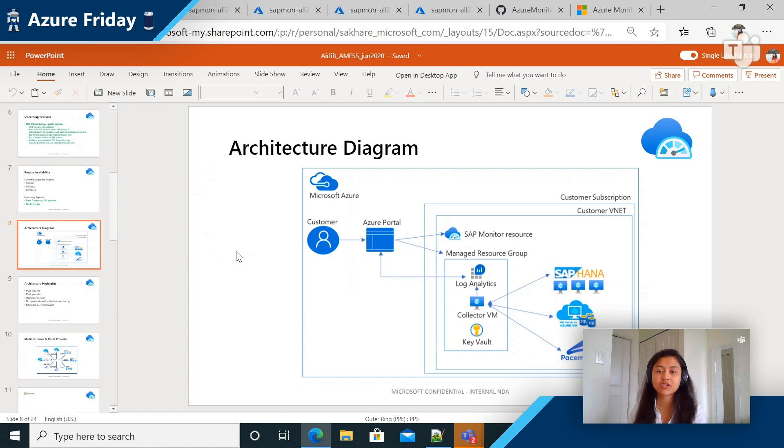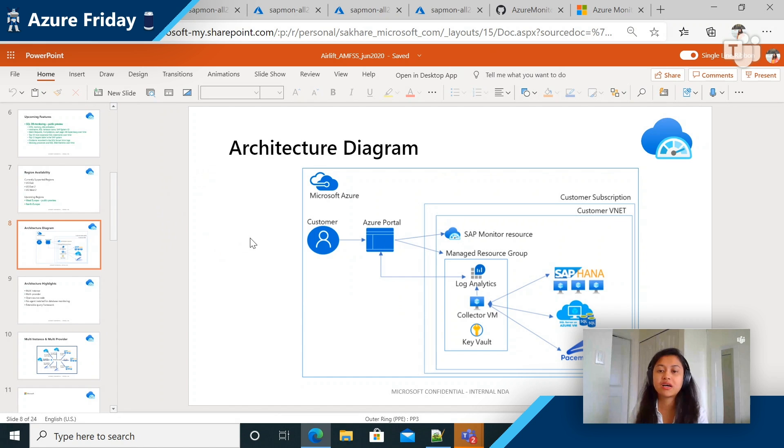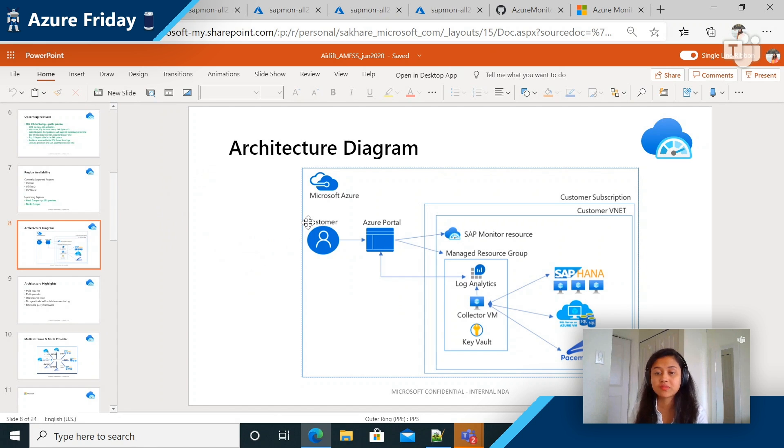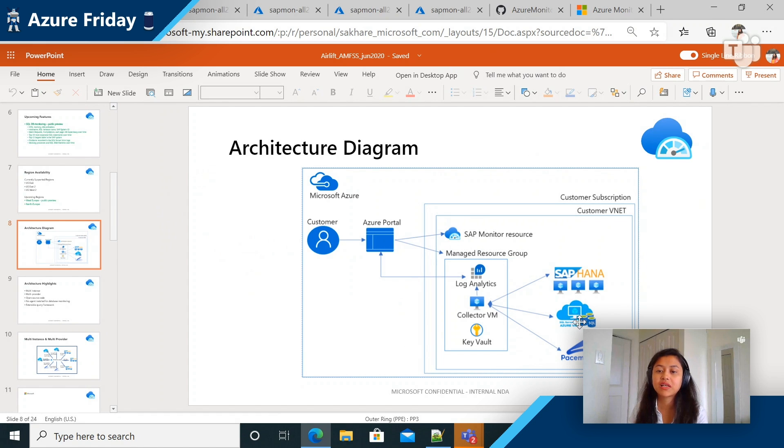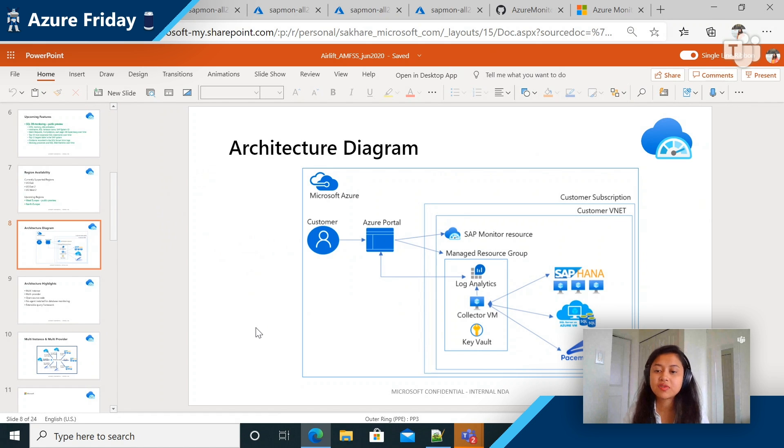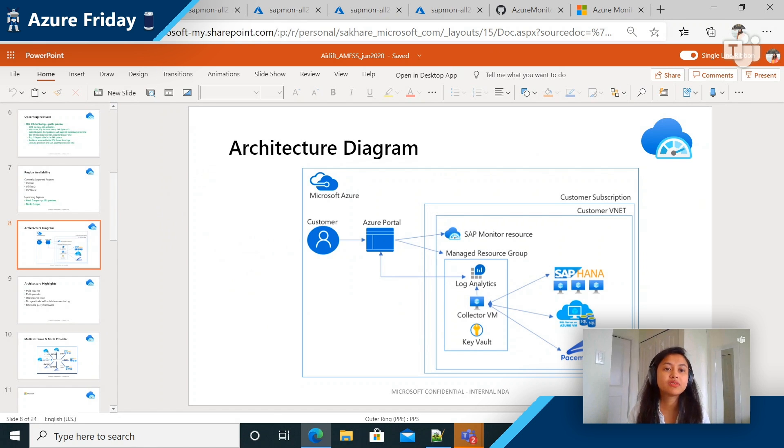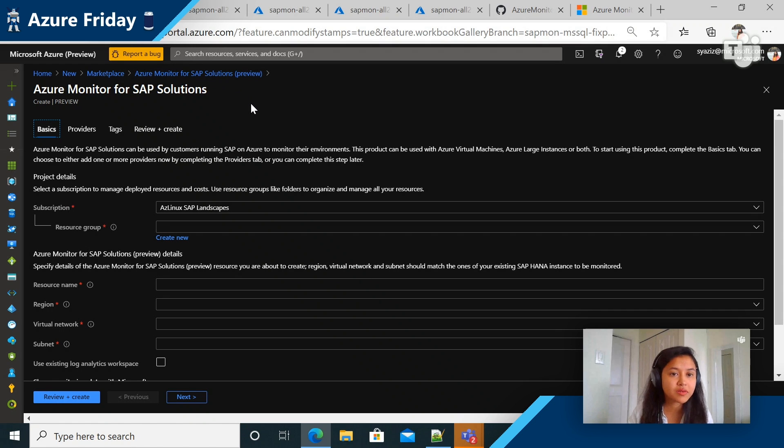So this is a high-level overview of how it looks like. Customers can go to Azure portal because this product is available in Azure marketplace and they can request one. Our service will deploy the solution, the Azure Monitor for SAP solution in their subscription. You can see that there is a managed resource group, which contains all the resources that really power up this solution. And the resources talk to several source systems to collect telemetry from them.